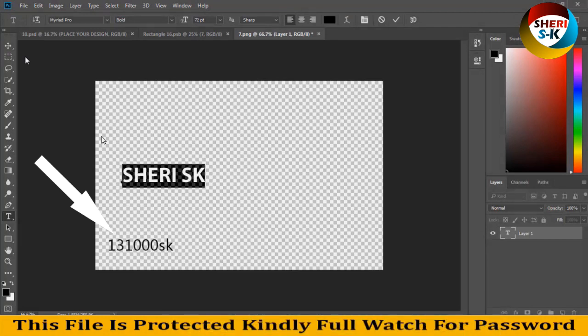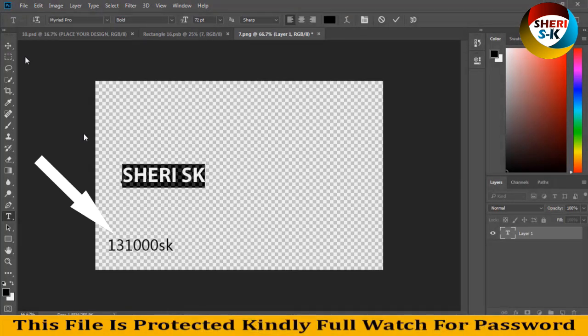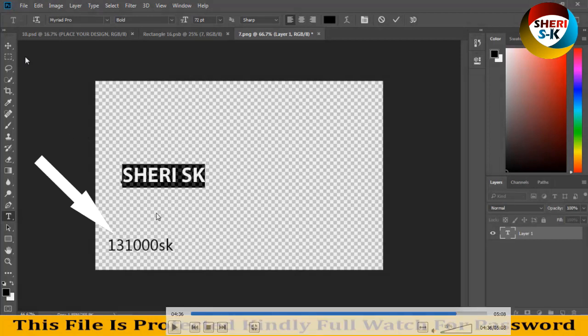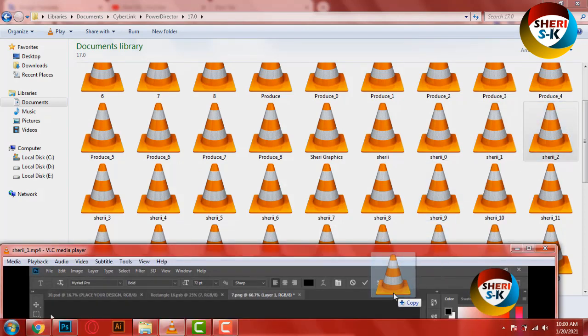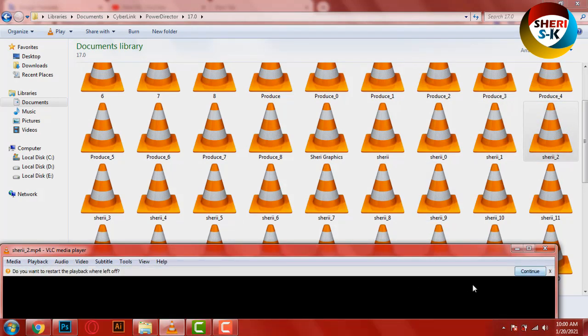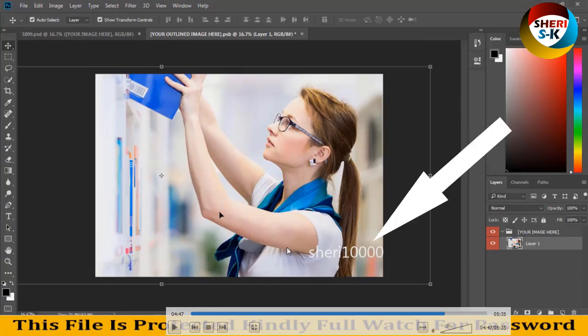But see password here is password 1 3 1 0 0 SK. And next continue.